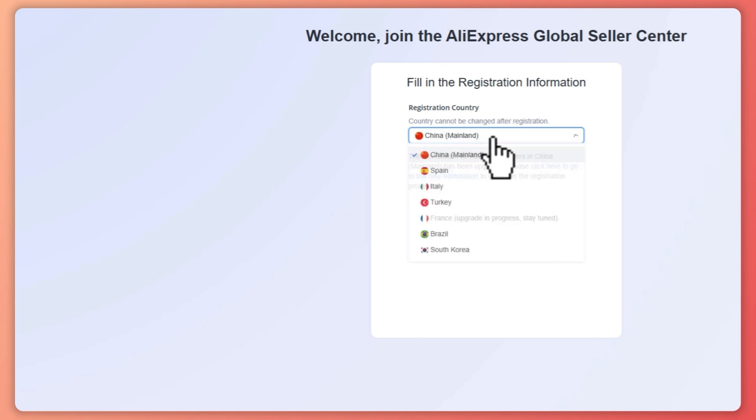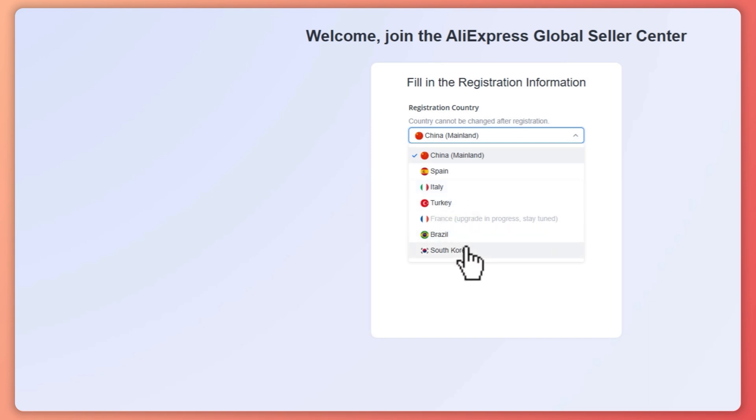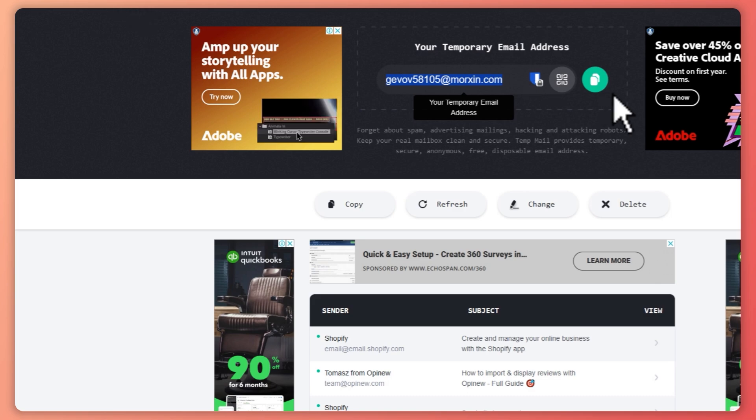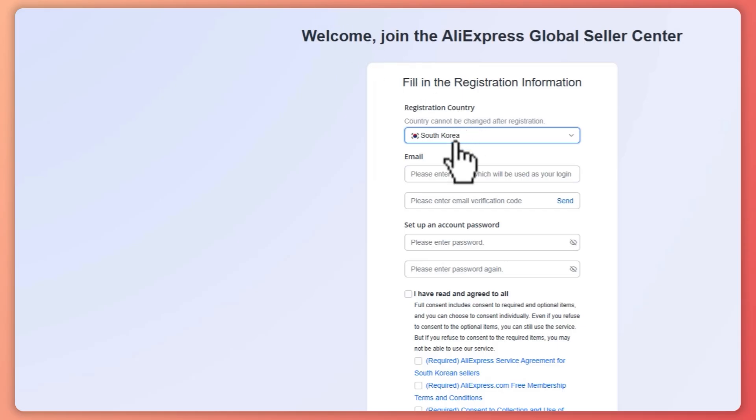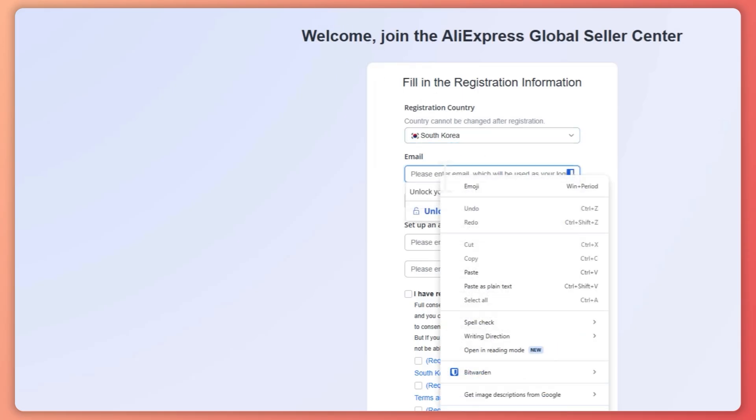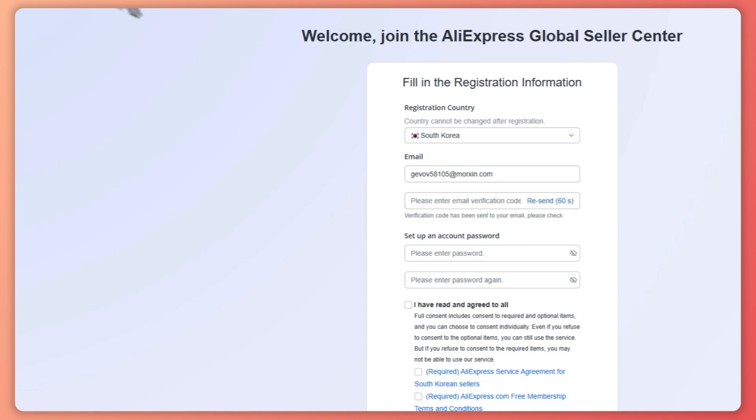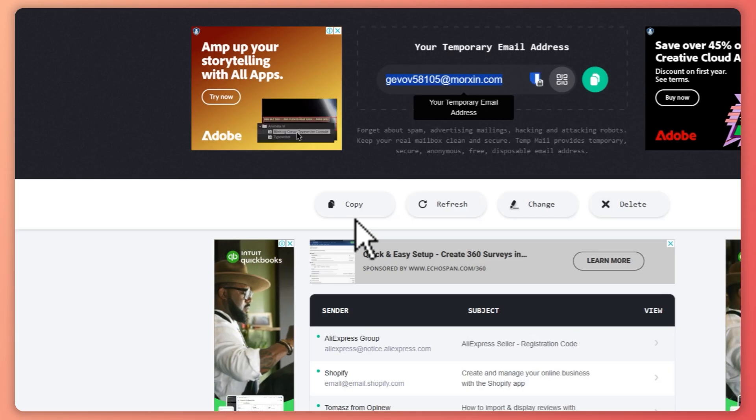Then let's go and provide our email. So paste it here, and then you want to send the verification code. Then you want to go back to your email.